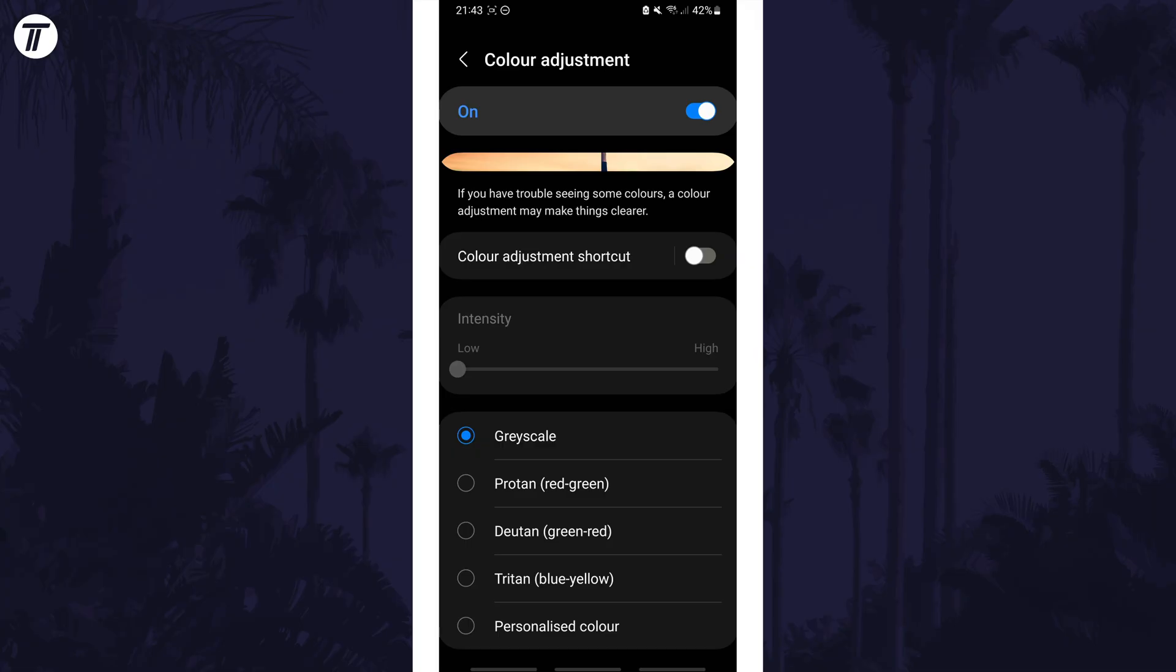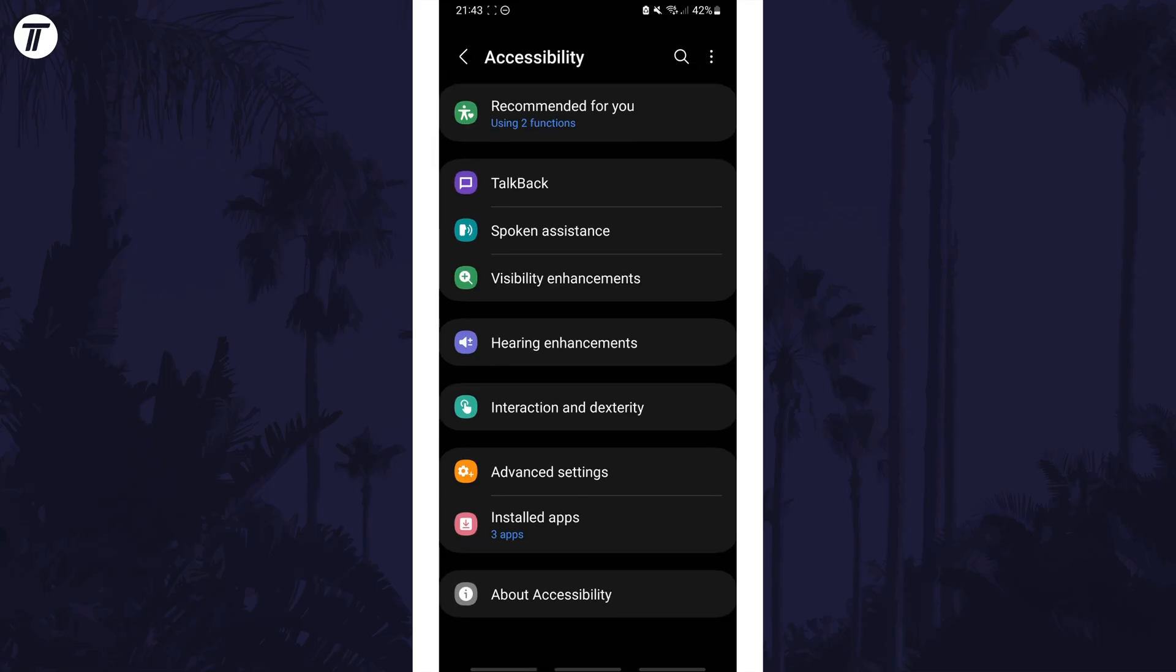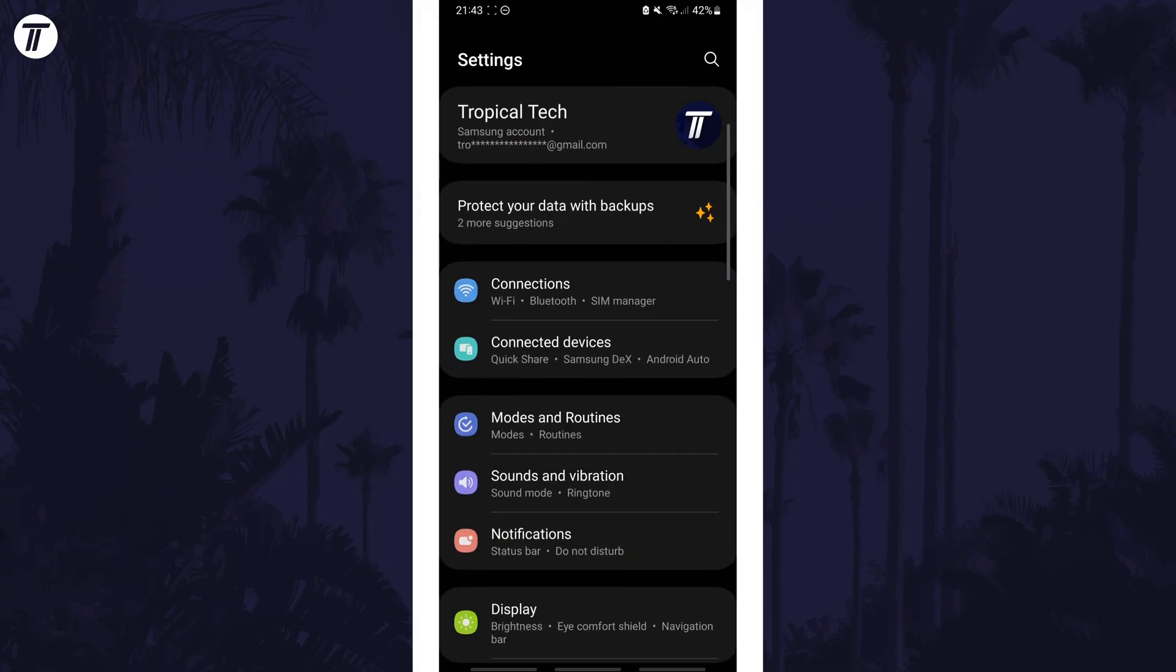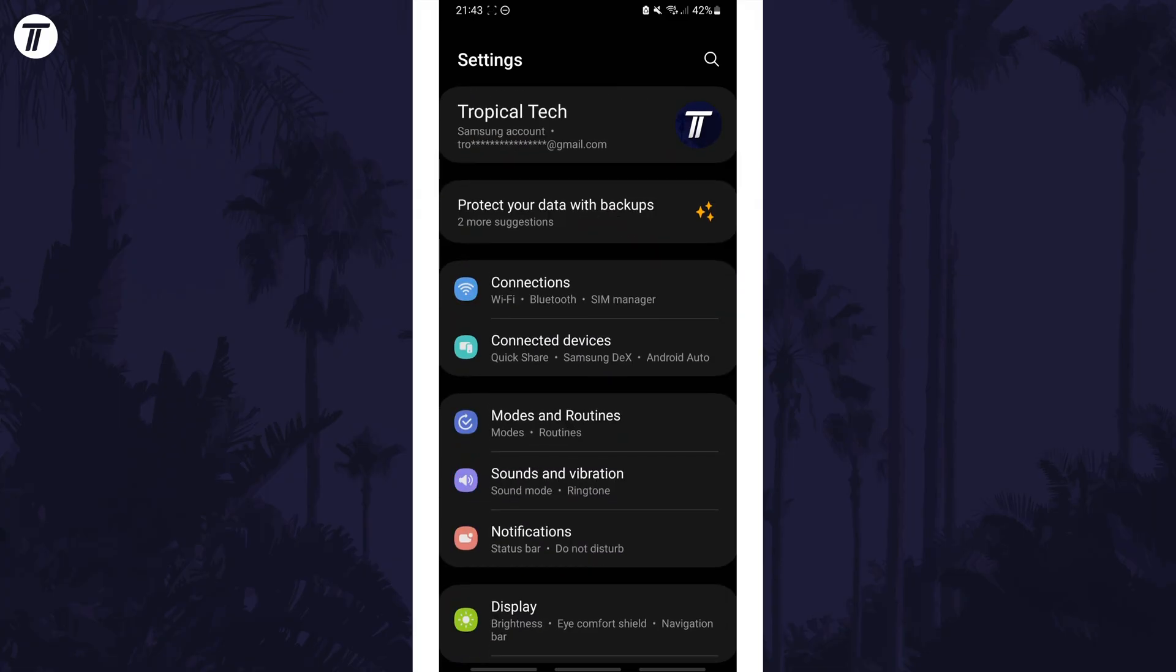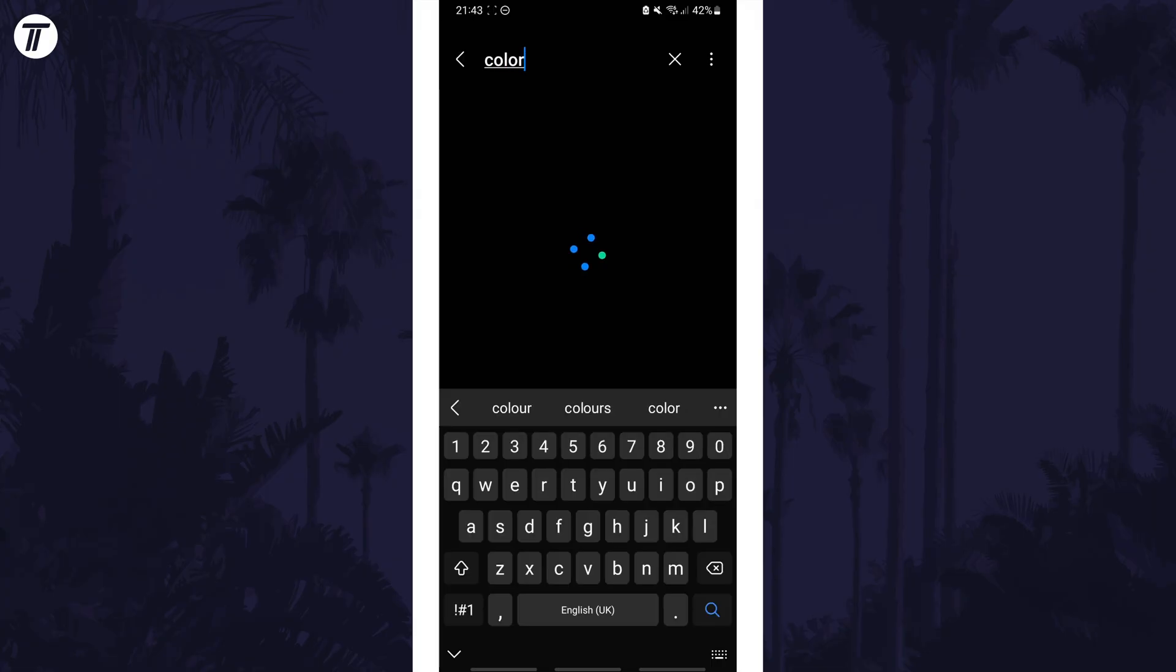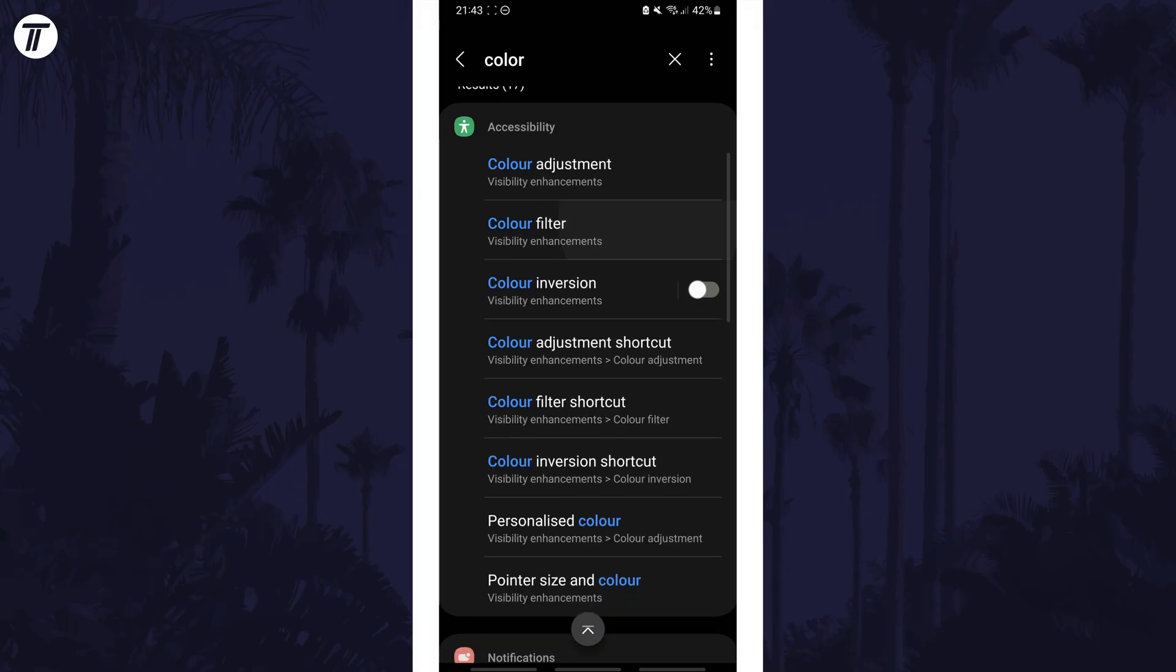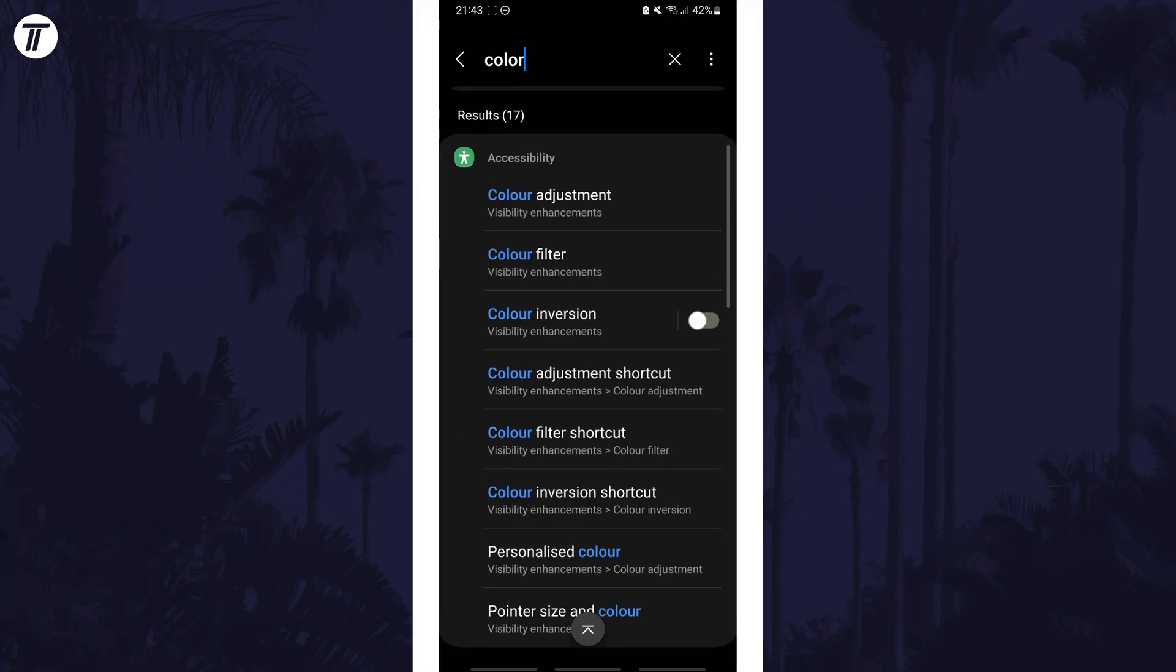Return to this page if you want to turn this off in the future. If you can't find this option, try searching for colour, colour filter or colour adjustment on the homepage of the settings to find the correct page.